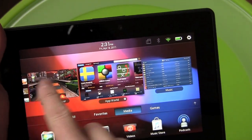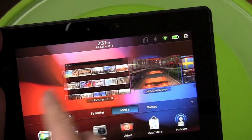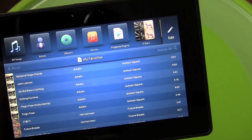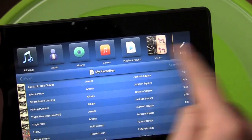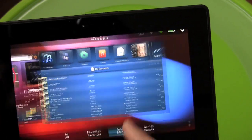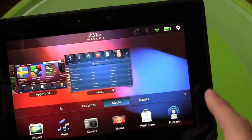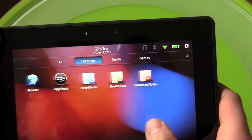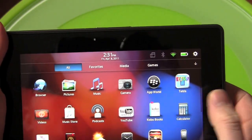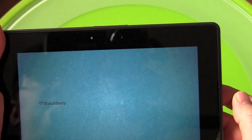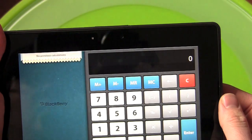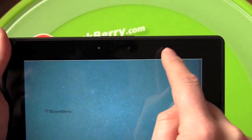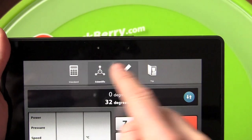Within an app, that same swipe-down gesture holds true. So if we go to something like Music and swipe down from the top, you can see more options come out. You always have to be thinking about swiping down within applications. Even in the calculator app — here's your main calculator, you swipe down, here's your unit converter, and here's your scientific calculator.